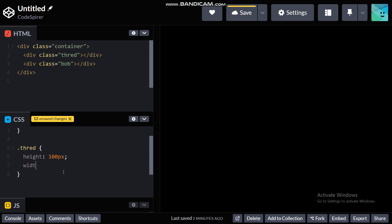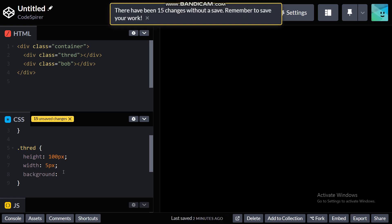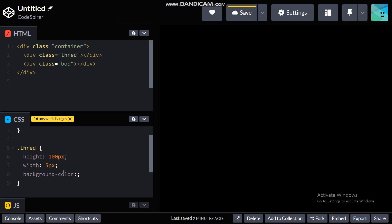And width of 5 pixels, you know it should be really thin. And the background, I use background color that is preferred but here for the sake of being fast I just write background. So let's just give it a white color. Alright and also let me just change it to two pixels.